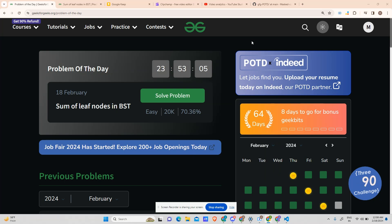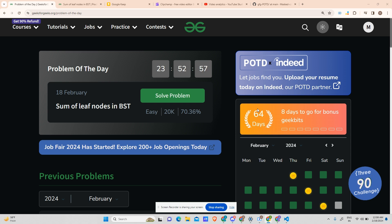Hey guys, welcome back to my channel. Hope you are doing extremely well. This is Mascot, and today we will be solving our 65th day POTD, the problem of the day.